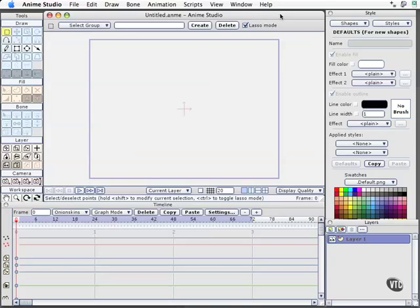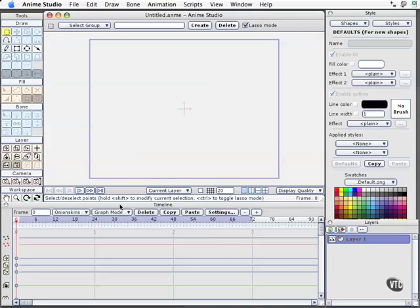In this movie, we'll take a look at basic motion in Anime Studio Pro. However, before we get into that, we're going to look at some other controls that we have ignored up to this point in time down in the timeline control areas, namely onion skins. The graph mode we'll take a look at later as we get into more sophisticated features, and you won't even have this option unless you have Anime Studio Pro itself.